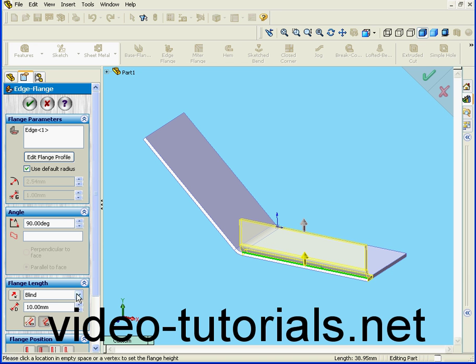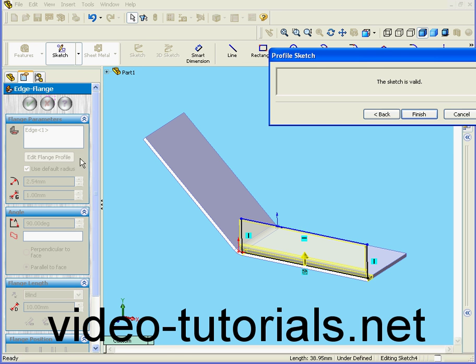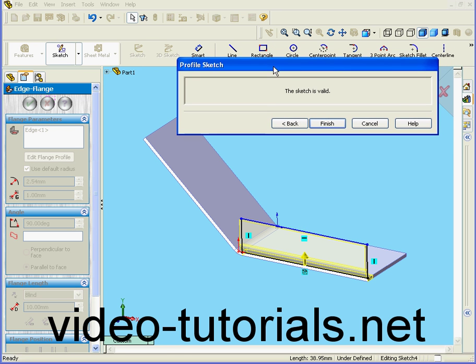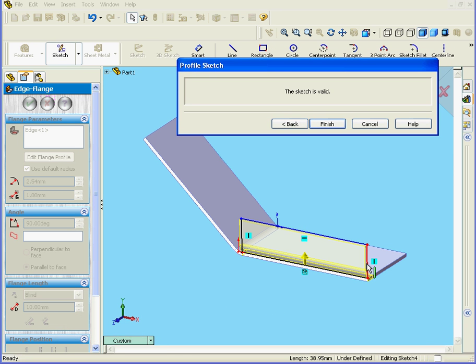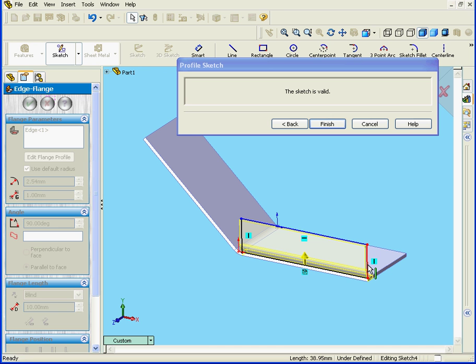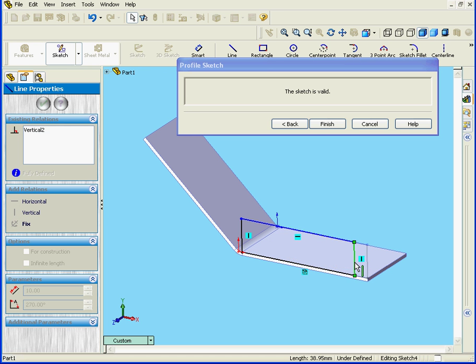Next I'm going to edit the edge flange profile. Simply drag this edge and move it over here.